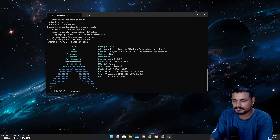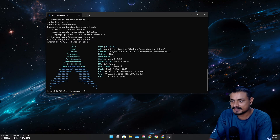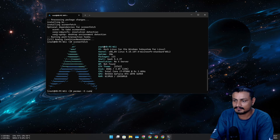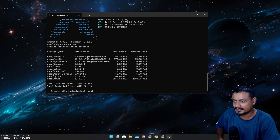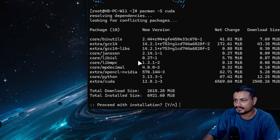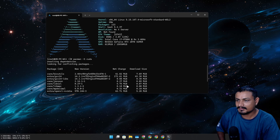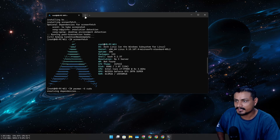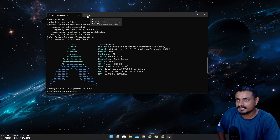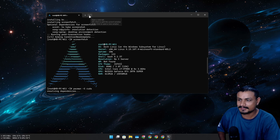I can already see one problem here. This still remains one of the most difficult Linux distributions to use — let me show you why.